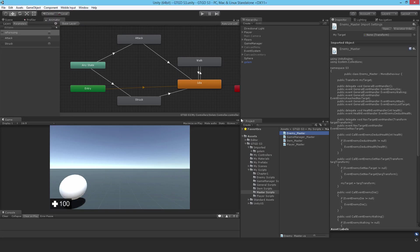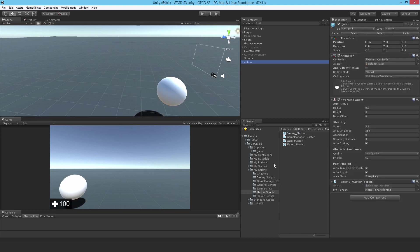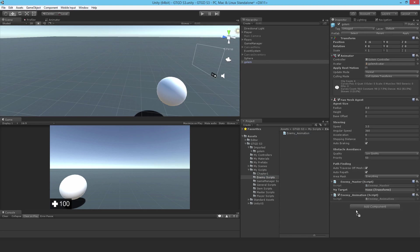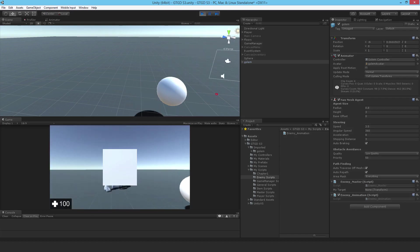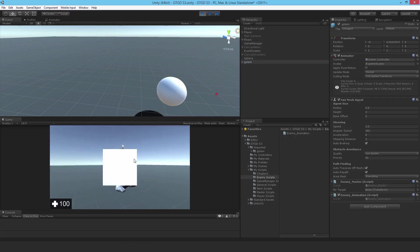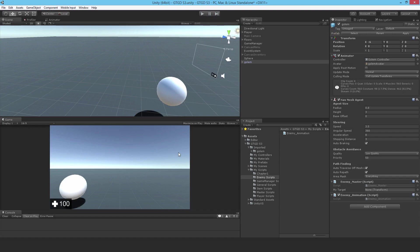So going back to Unity, let's drag it on. Just apply that prefab change and just run it, just make sure that there's no obvious errors. And there aren't, so all good. So thanks for watching and I'll see you in the next video.